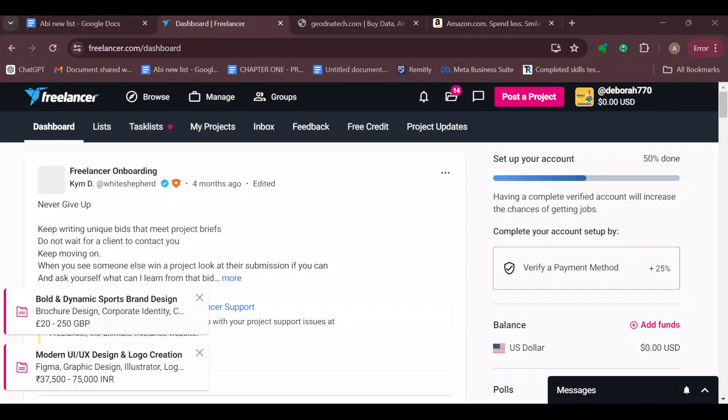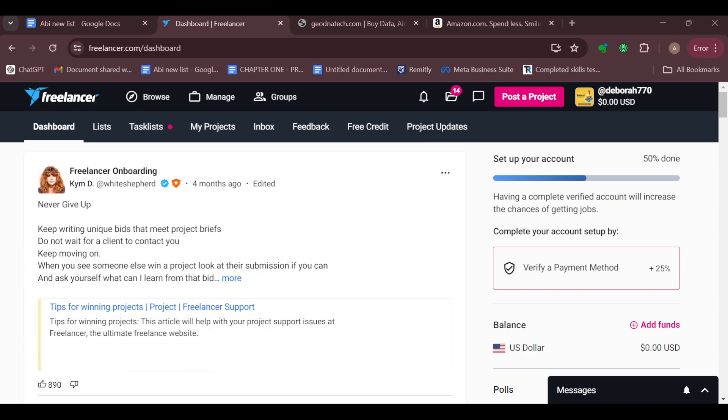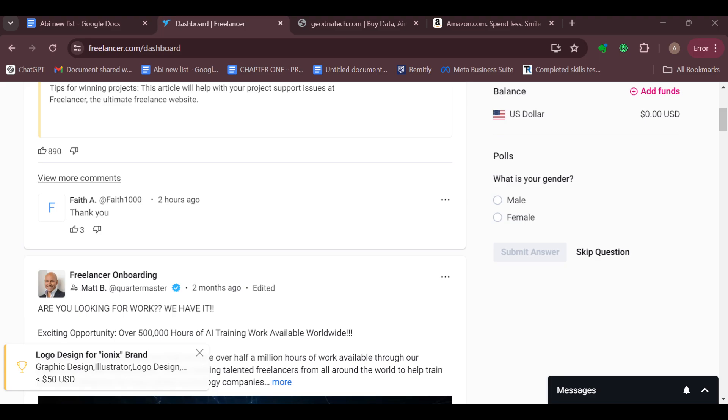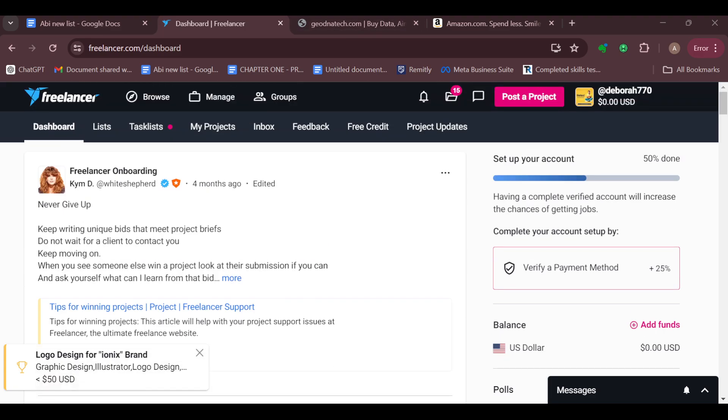How to post a contest on Freelancer.com. Hello guys, welcome to another tutorial. In this video you will learn how you can post a contest on Freelancer.com. Posting a contest on Freelancer.com is a great way to tap into the global talent pool and receive multiple design options for your project.